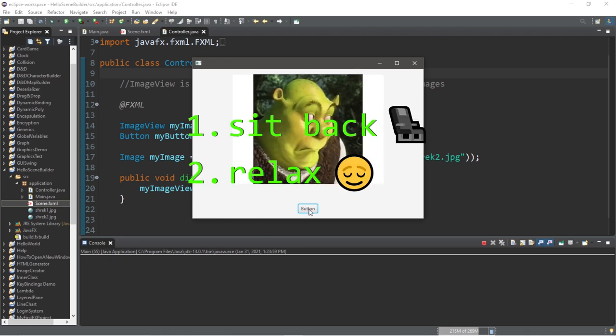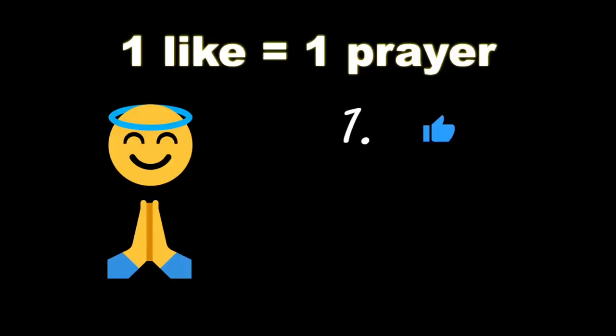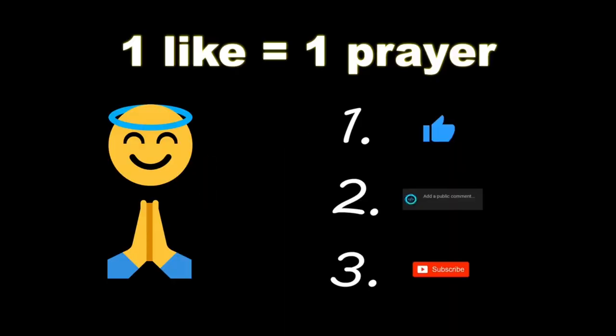So sit back, relax, and enjoy the show. If you wouldn't mind, please like, comment, and subscribe. One like equals one prayer for the YouTube algorithm.